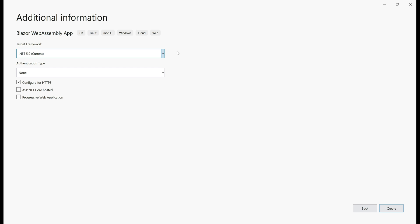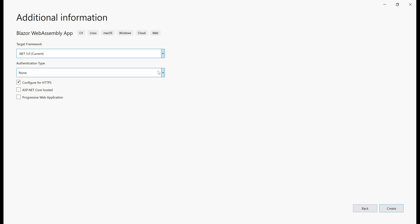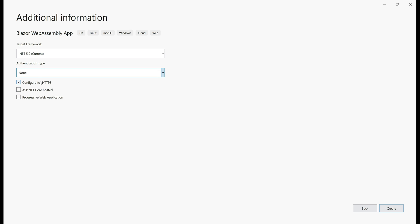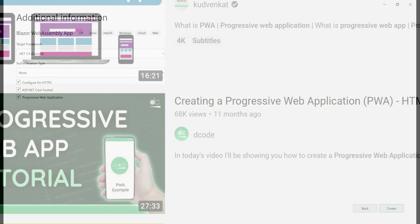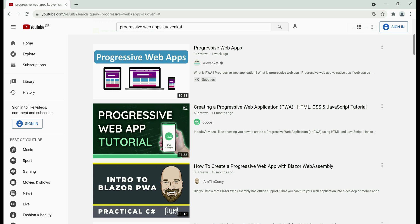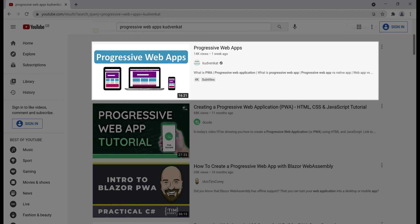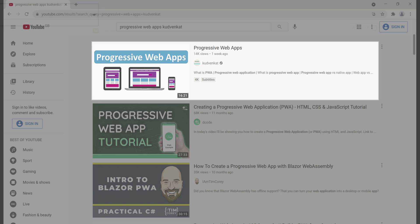Target framework. We have two choices, .NET Core 3.1, .NET 5. .NET 5 is the latest, so let's select that. As far as authentication type is concerned, for now let's select None and I'm going to check all these three checkboxes: Configure for HTTPS, ASP.NET Core hosted, and Progressive Web Application.